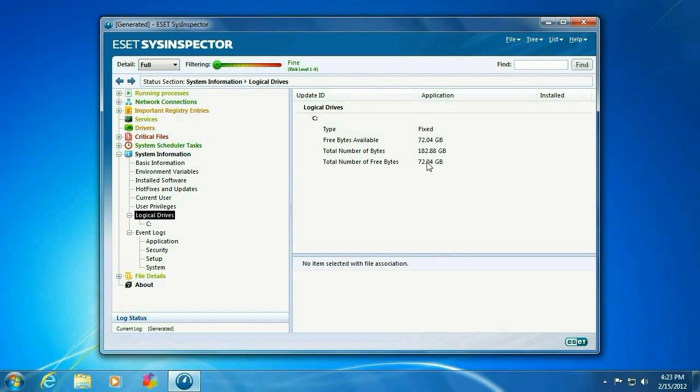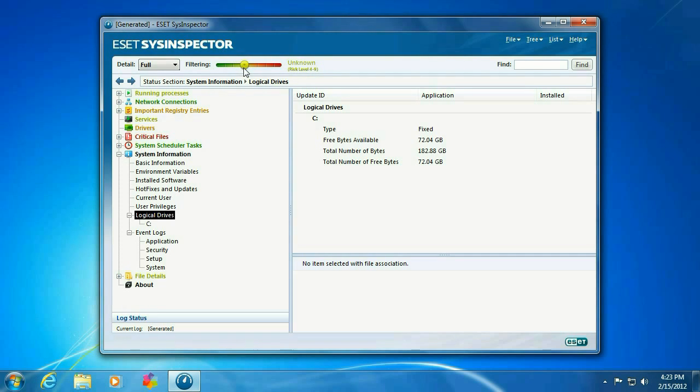How much room is on your hard drive. It's a lot of stuff in here. You can even change the filter so it only shows risky or safe items.